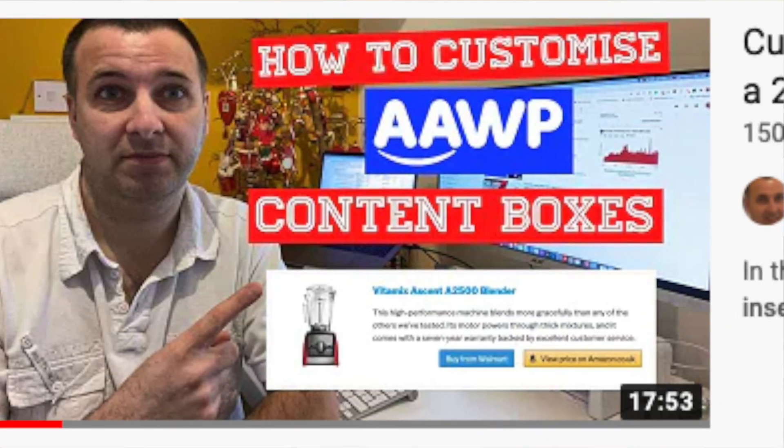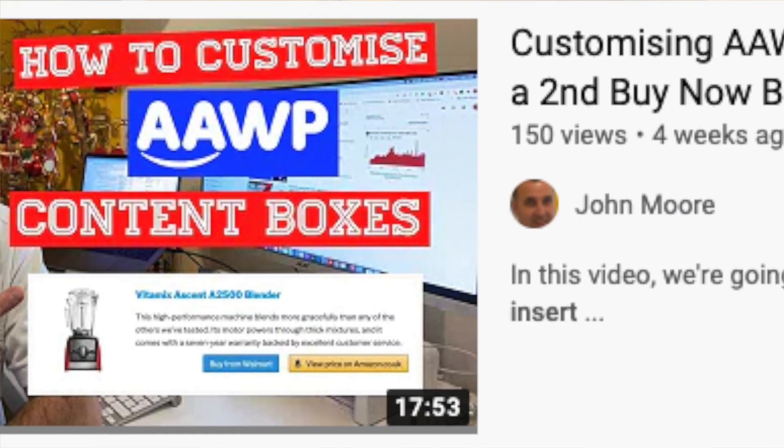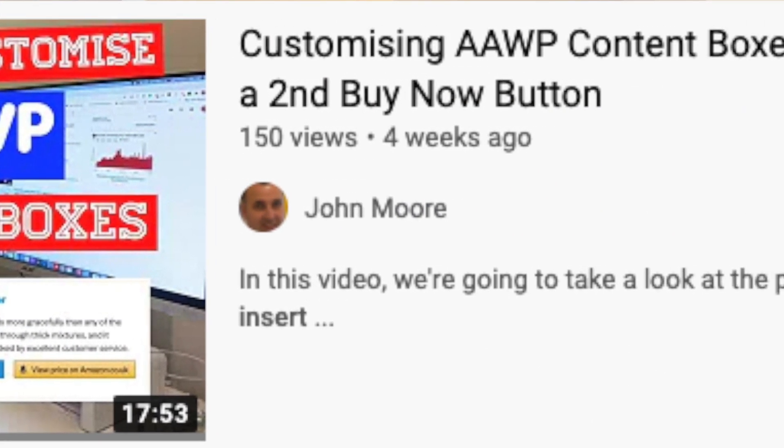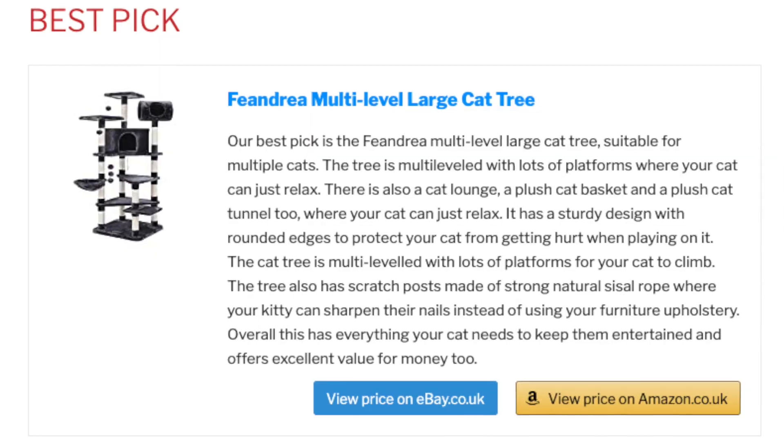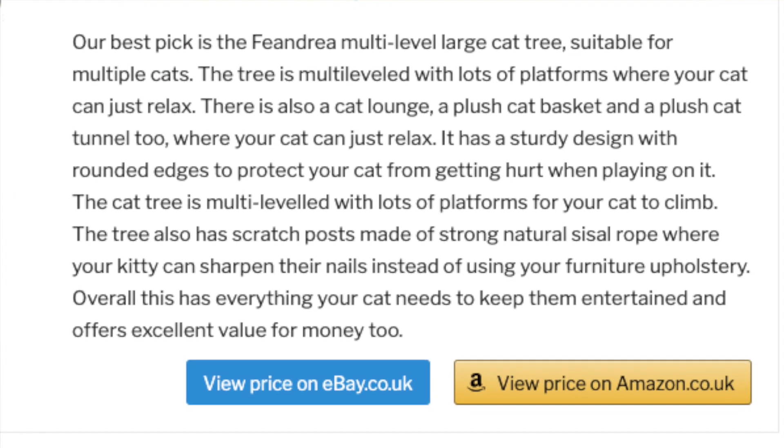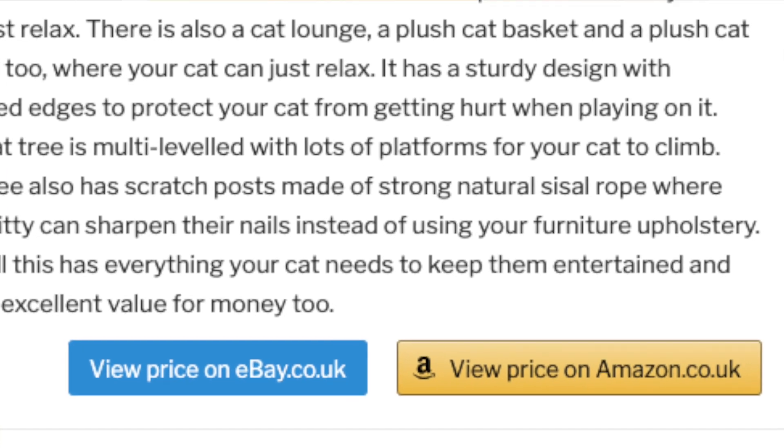I recently did a video on the plugin AAWP showing how you can add a second button to your content boxes and to your product tables. Usually most people just have the one button on their content boxes and product tables that links to the Amazon Associates program, so they use the Amazon affiliate program to earn a commission.